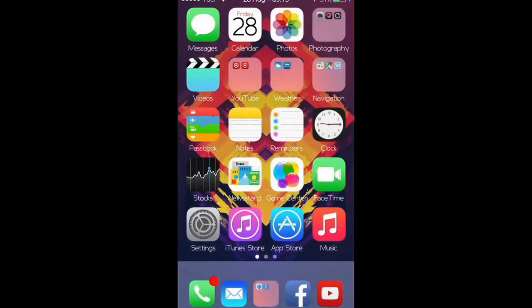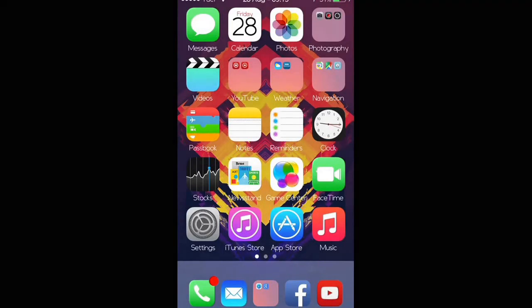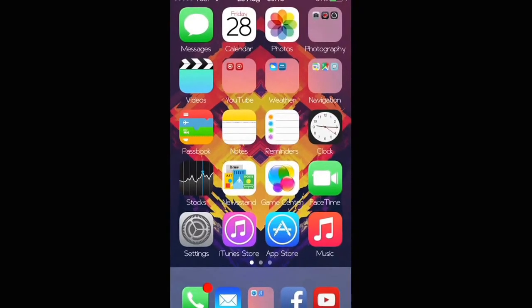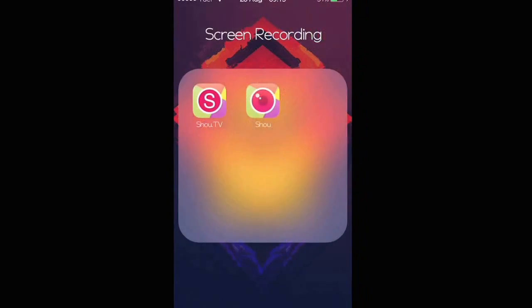Hello YouTube, this is Randall Gustav here. In this video I'll be helping you guys resolve the annoying feature about the Shoo app.